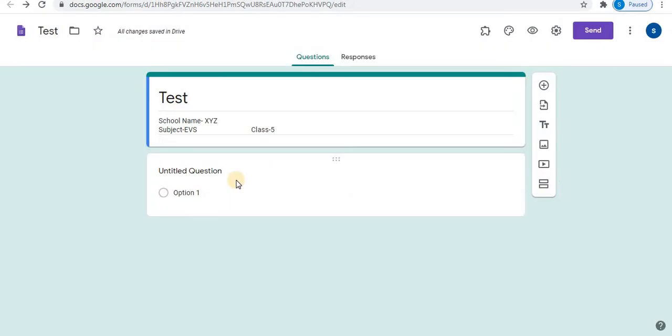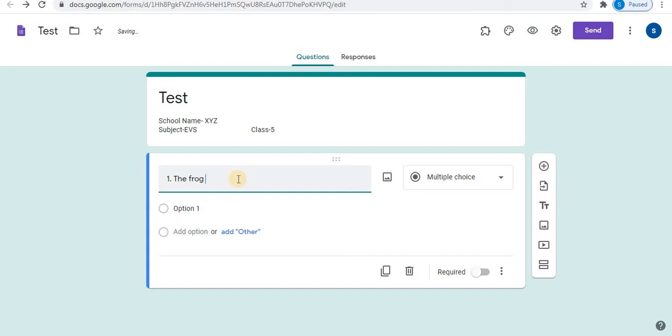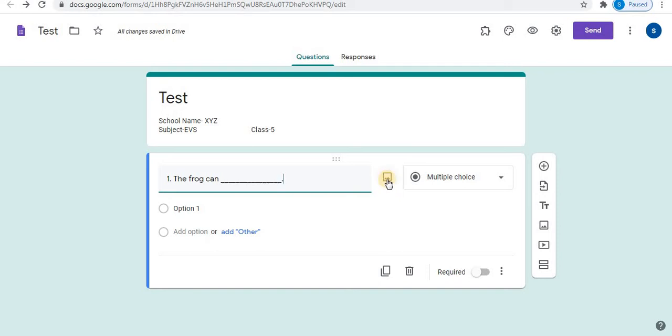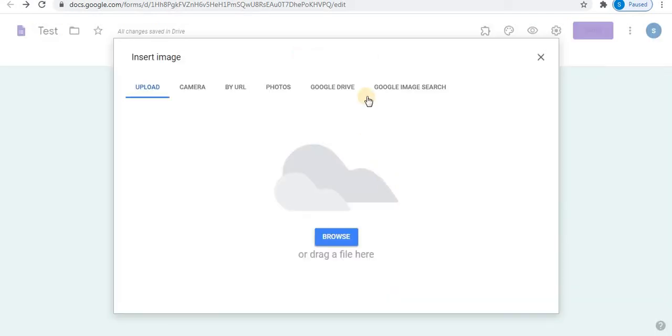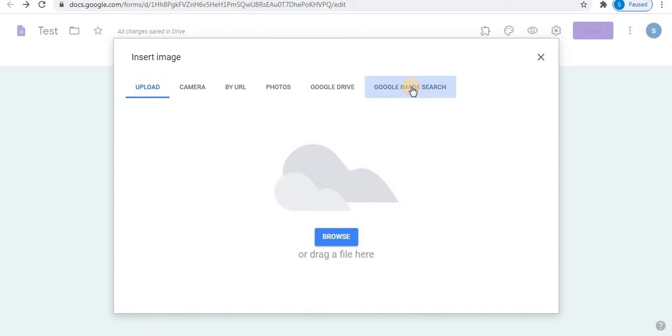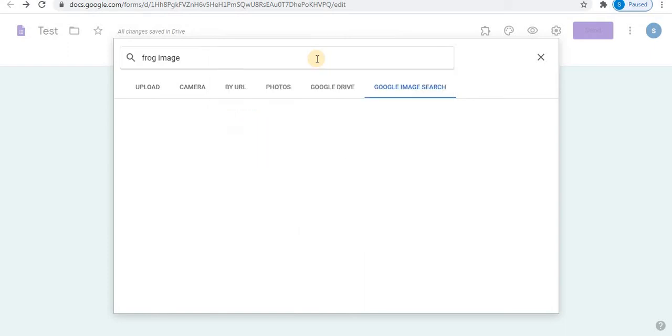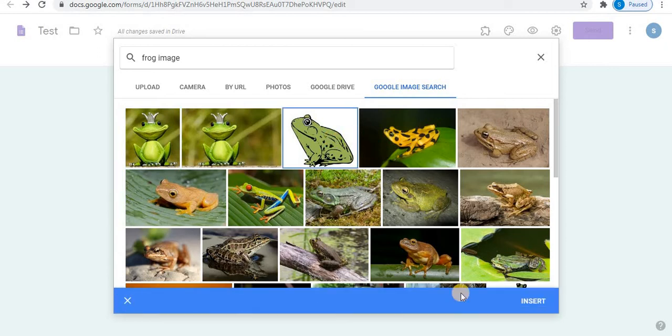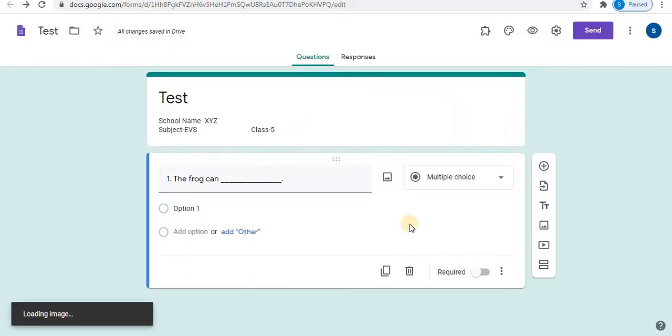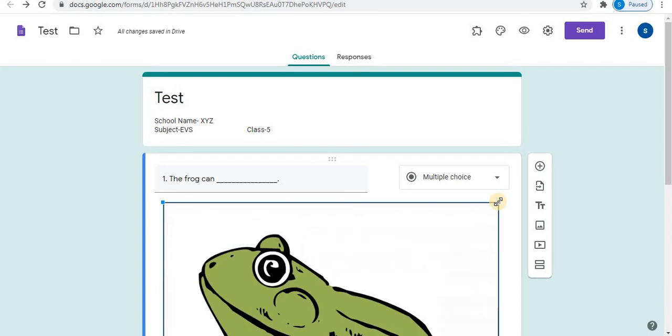Let's start to design fill in the blanks using images. Click on untitled question. Here by default, one question is available. Type the first question. Now for this question, I don't have image in my device. So I will search directly from the search engine. Click on Google image search. Type the image you want. For example, I want image of frog. Select the image you want. Click on insert.